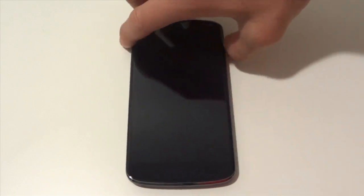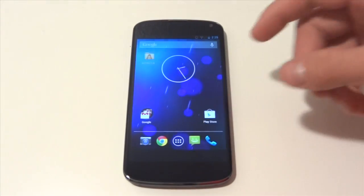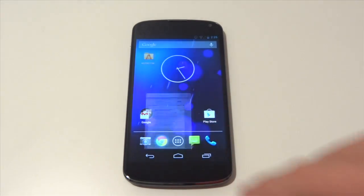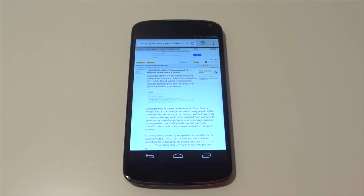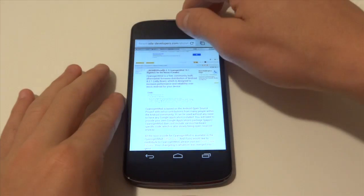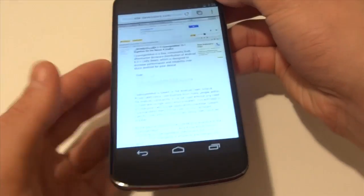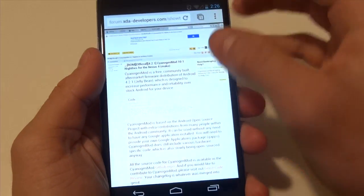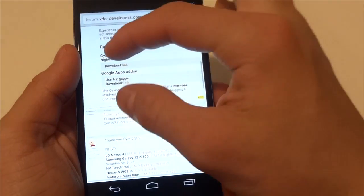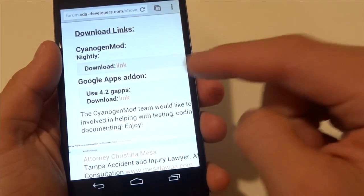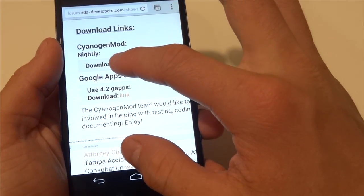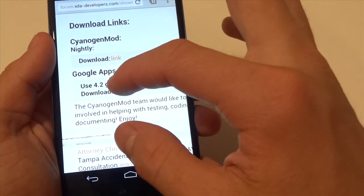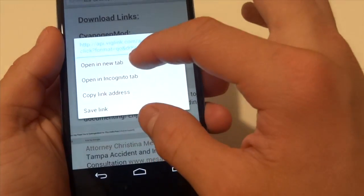So the first thing that we are going to do is go into the description of this video and go to this XDA Developers link. In this link, you guys will find the download to the GApps of CM10.1. You guys will see CyanogenMod download. Go ahead and hit that link. I'm going to open it in a new tab and then also the 4.2 GApps.